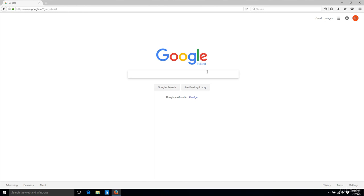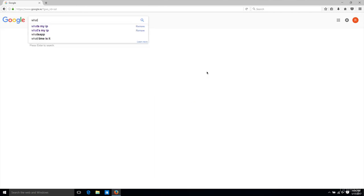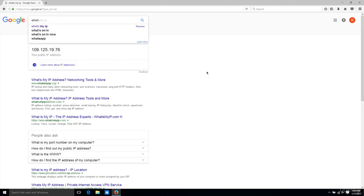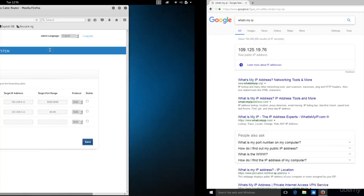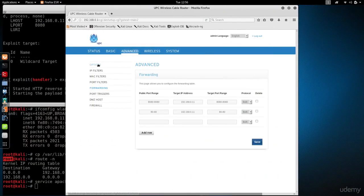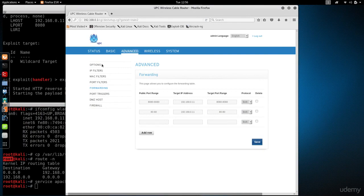Here is my Windows machine. If I go and check my IP, you'll see it has a different external public IP. I'm just going to look for what's my IP.